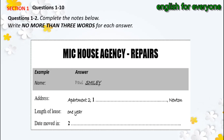Now we shall begin. You should answer the questions as you listen because you will not hear the recording a second time. Now listen carefully to the conversation and answer questions 1 and 2.